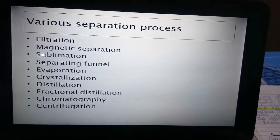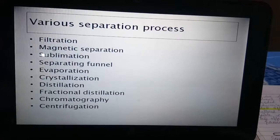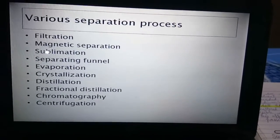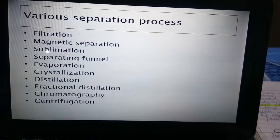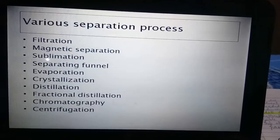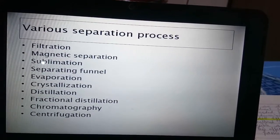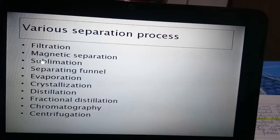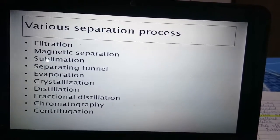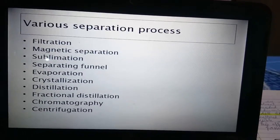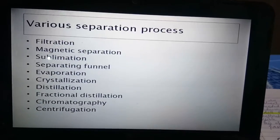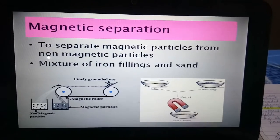Now we come to the various methods of separation of homogeneous and heterogeneous mixtures. These include filtration, evaporation, centrifugation, separating funnel, sublimation, crystallization, fractional distillation, and chromatography. Mixtures can also be separated by simple physical methods like hand-picking and sieving, but some special methods are also used. The first special method we will study is using a magnet.